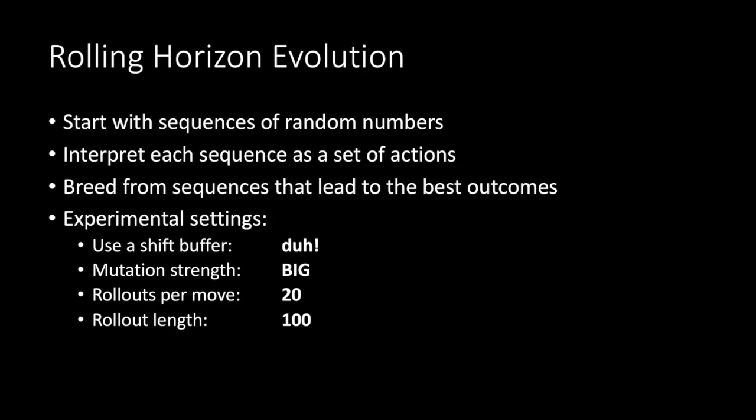For the experimental settings below, the algorithm has a few settings we've got to set. You can choose whether or not to use a shift buffer. I'll explain more of this in a minute. The answer is yes, we normally do use a shift buffer. Mutation strength is going to be set to big, rollout per move 20, and rollout length of 100.